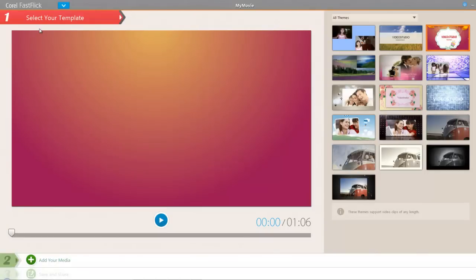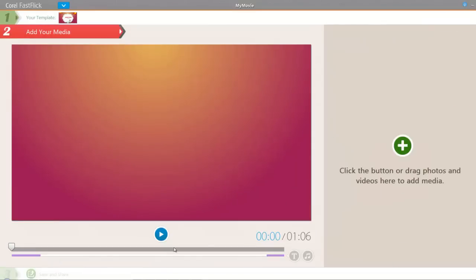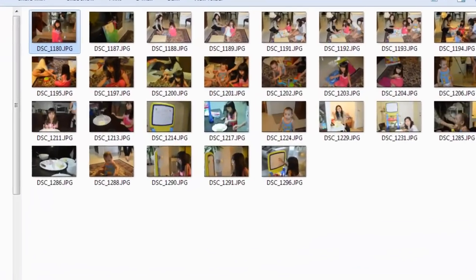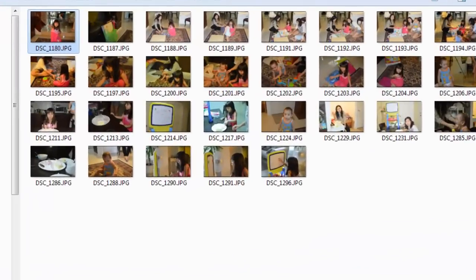So choose the template you want. I'm going to use the same template I did in the basic tutorial and then go to add media. Now before I add in my photos, let's bring over the photos. Before I add in all the photos, I'm going to do something different.